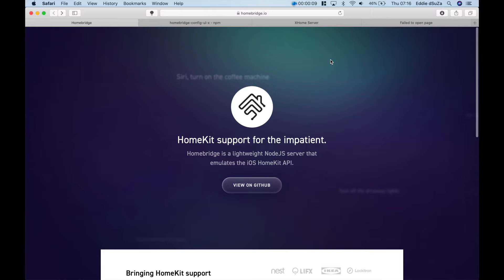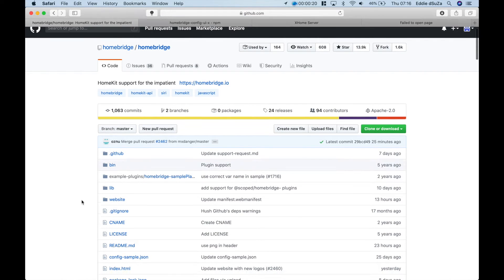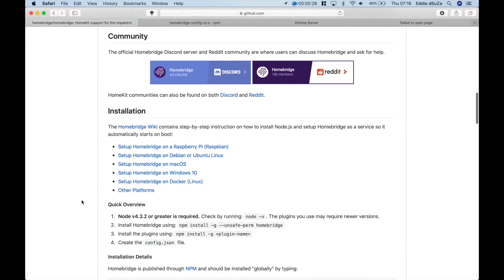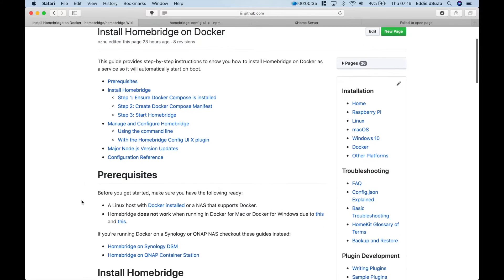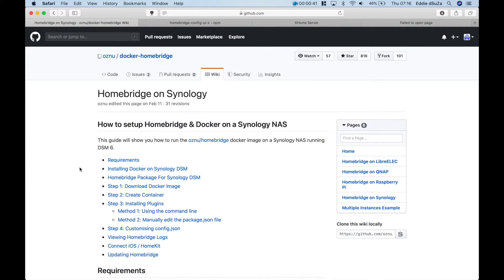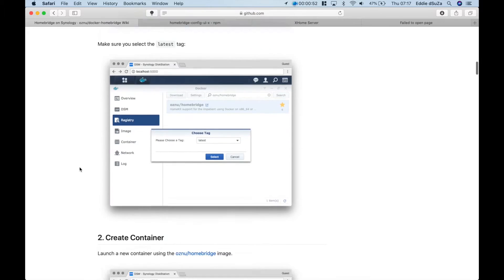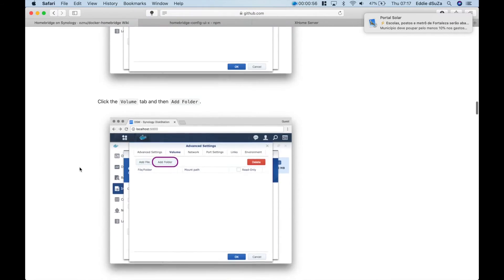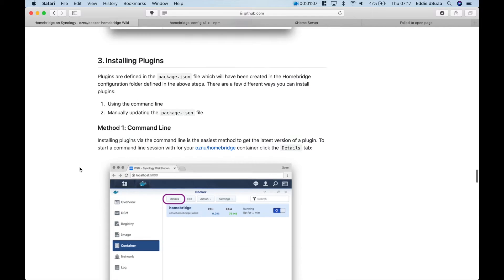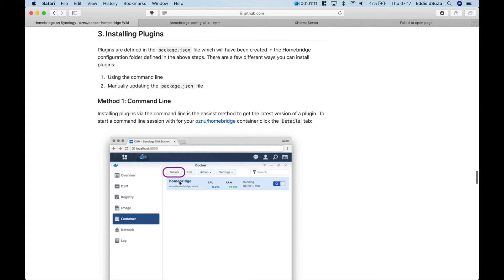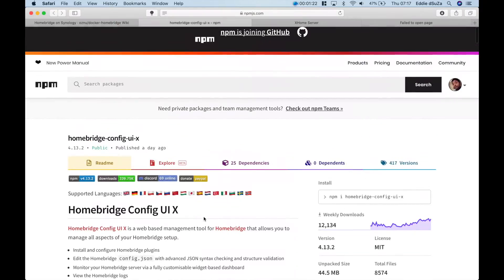Everything starts at the Homebridge.io web page. Let's take a look at the GitHub information and the community installers. Since we are more interested in installing Homebridge on Docker using the Synology NAS server, here you will get to see all of the detailed steps for installing Docker, configuring the containers, as well as manually updating and installing packages and plugins. You will also get to see an overview of the Config UI, and there's a little secret to enabling this which we'll go through as well.